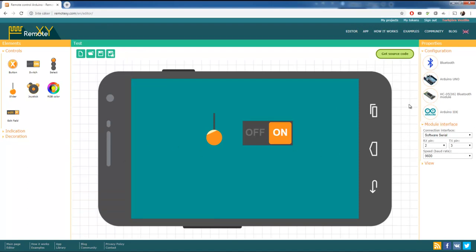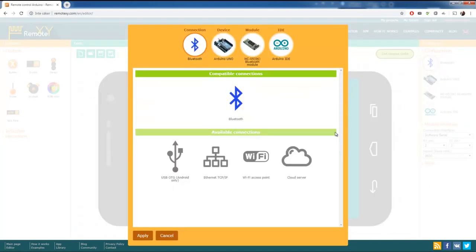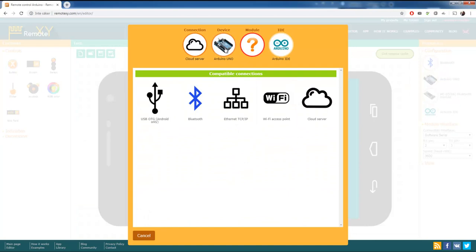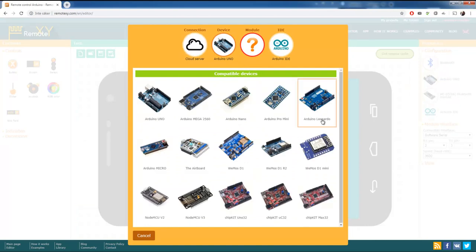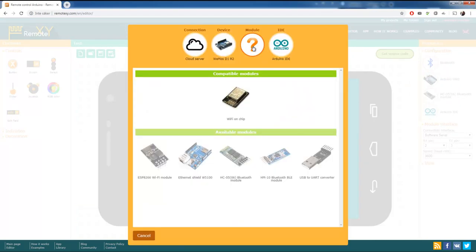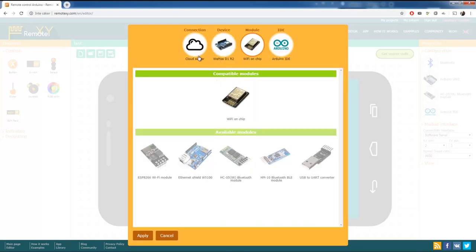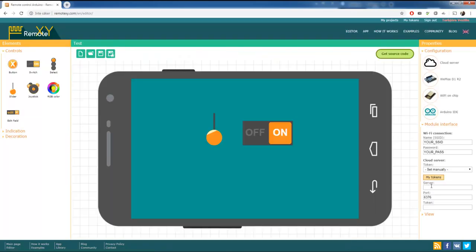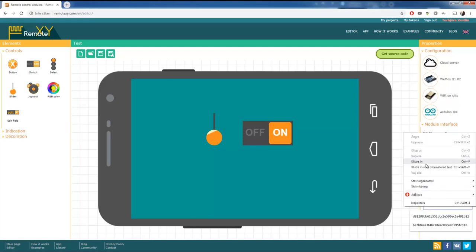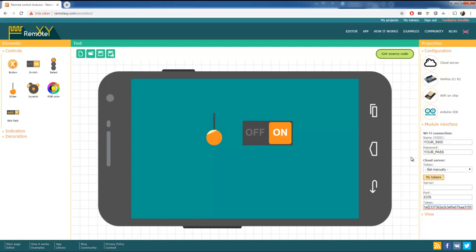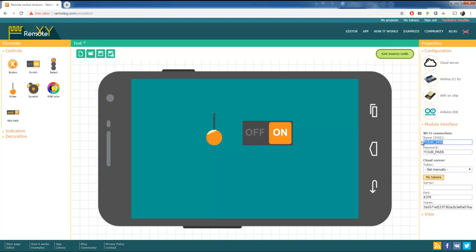So first here to config and paste in the token. We have to choose what way to connect. We're going to connect to the cloud server via the Wemos D1 R2 with the onboard wifi chip. And when we're done that we're going to see a token over here. That's when I paste in the token. You do not need to make an SSID over here and password over there. That is going to be configured in Visuino.